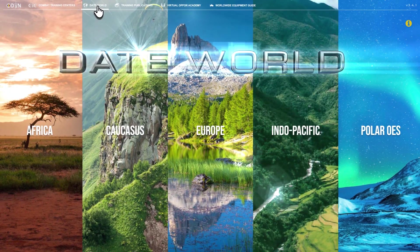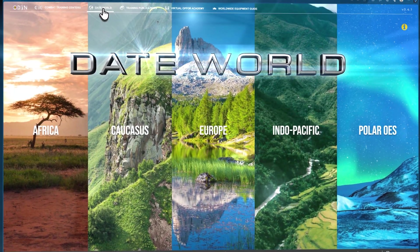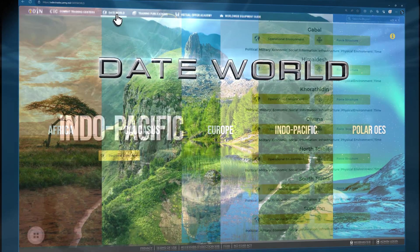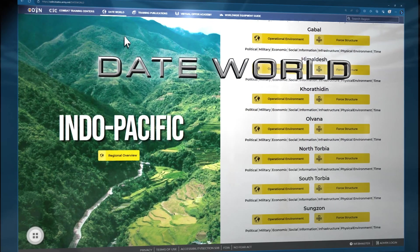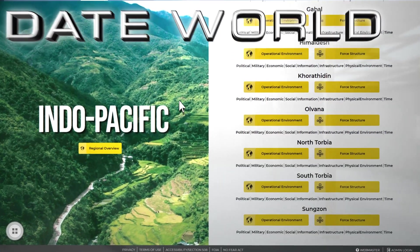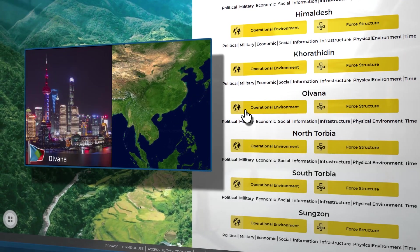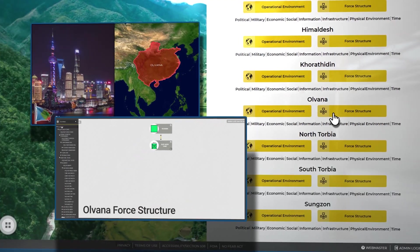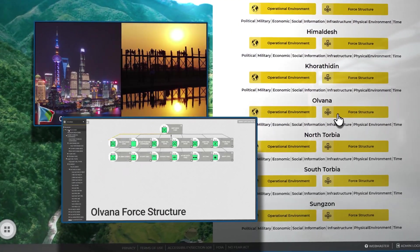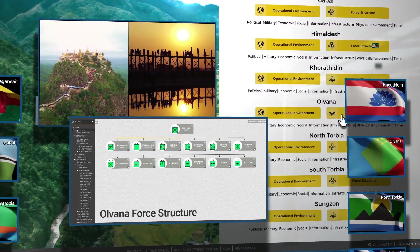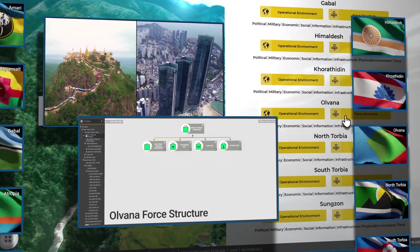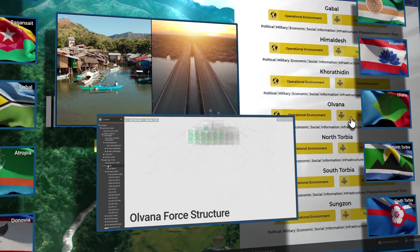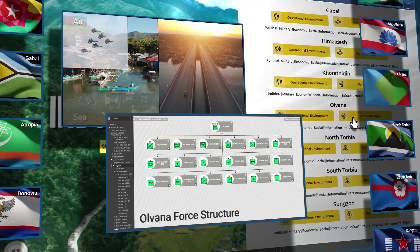The DATE knowledge base provides users with the foundational content needed to accurately represent complex environments and realistic actors in training for multi-domain operations, during exercises, in schools, and at home station.